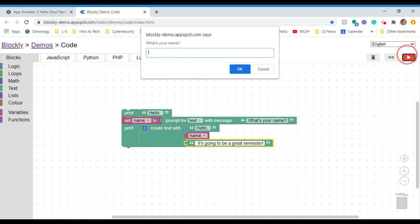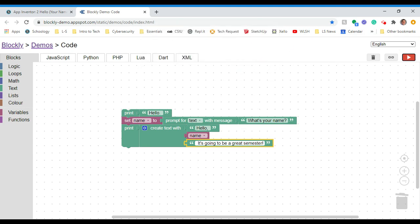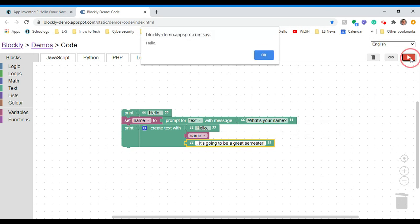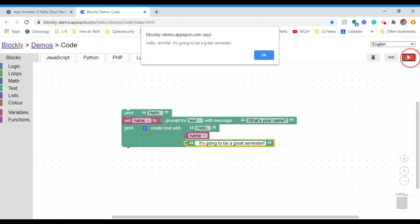So let's run it again. Hello. What's your name? I'm going to put a different name in there just to kind of highlight that. John and say okay. And it says, hello John, it's going to be a great semester. Now I can still fix this one more time because what if I put a period in there? So let me do that. Period. So I have period space. It's going to be a great semester. So let's run that one more time. Hello. What's your name? I'll say Jennifer. There we go. Hello Jennifer. It's going to be a great semester.